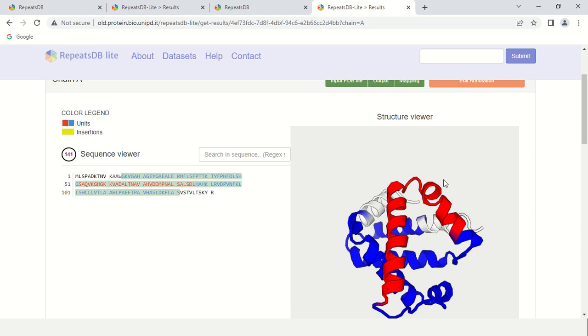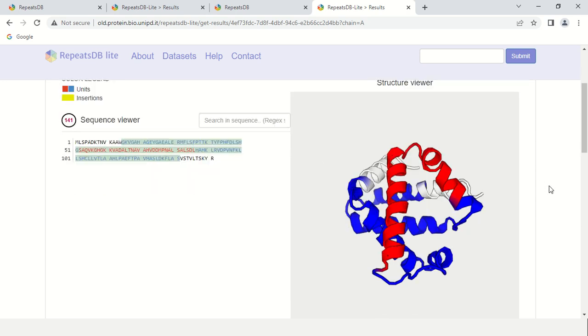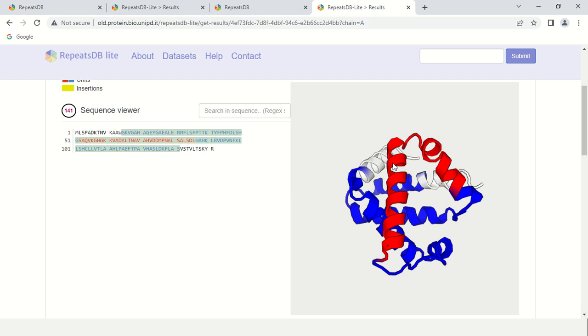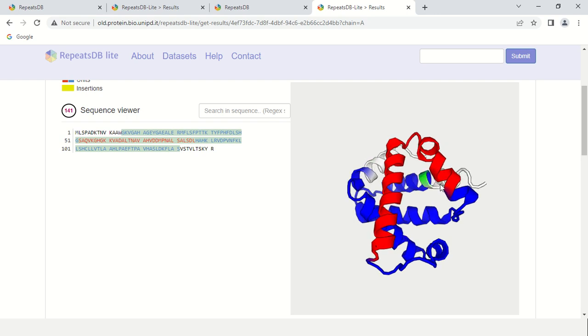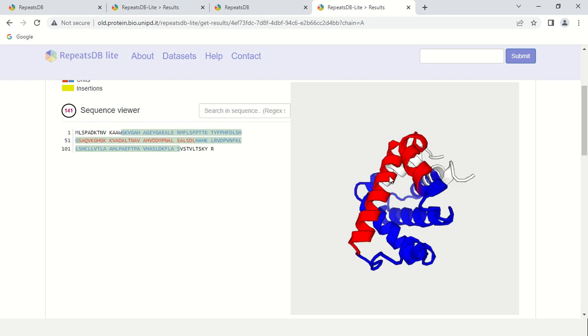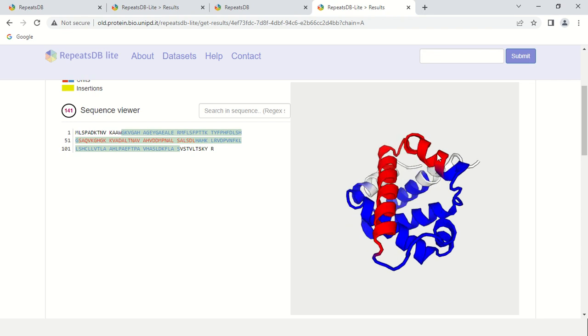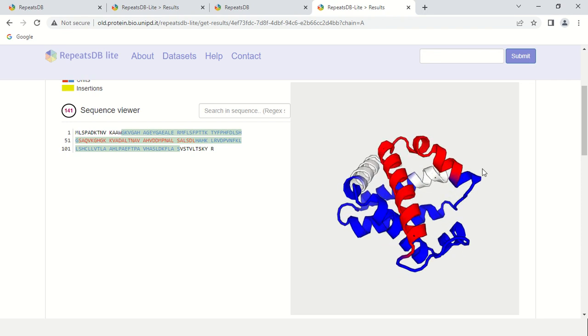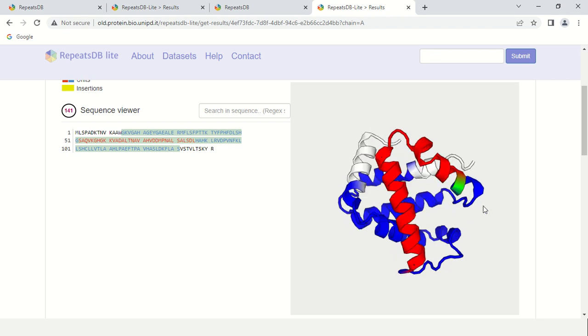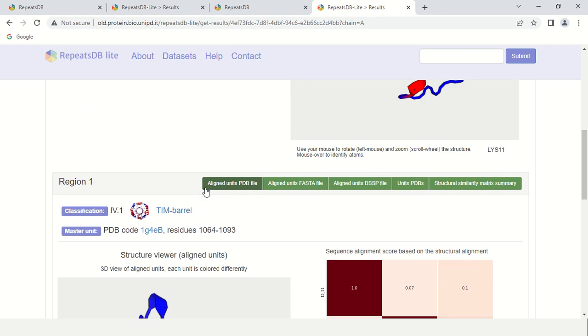Here in the 3D diagram, this blue and this red chain represent the tandem repeats. You can see by rotating this diagram in any direction. This is a 3D view of the tandem repeats.